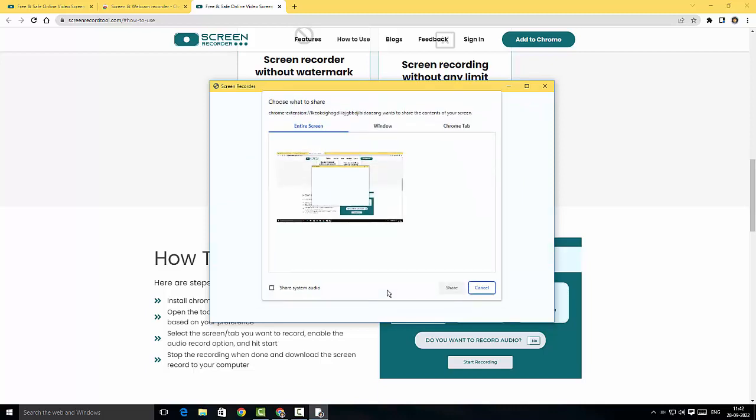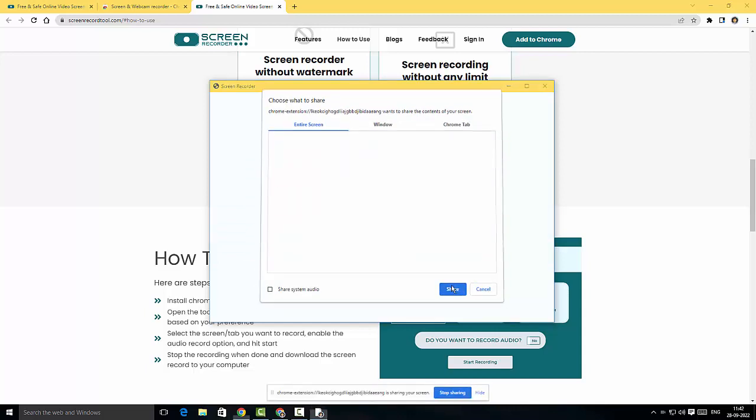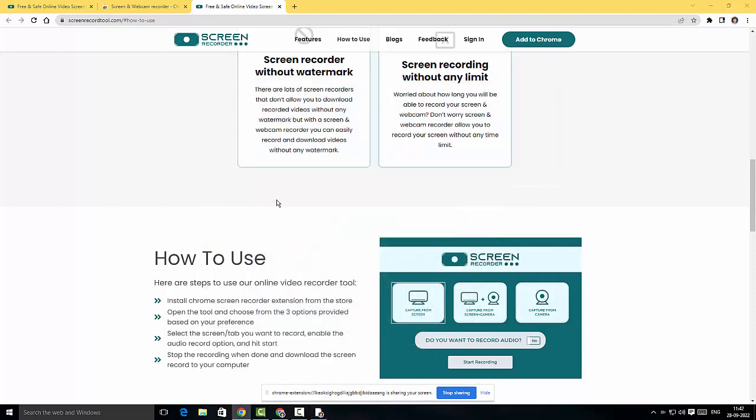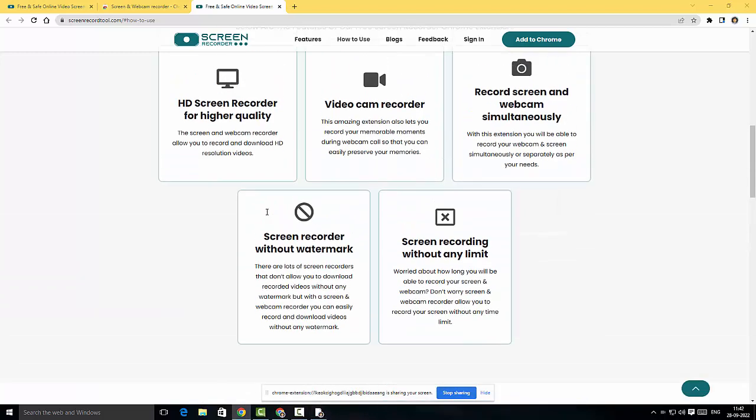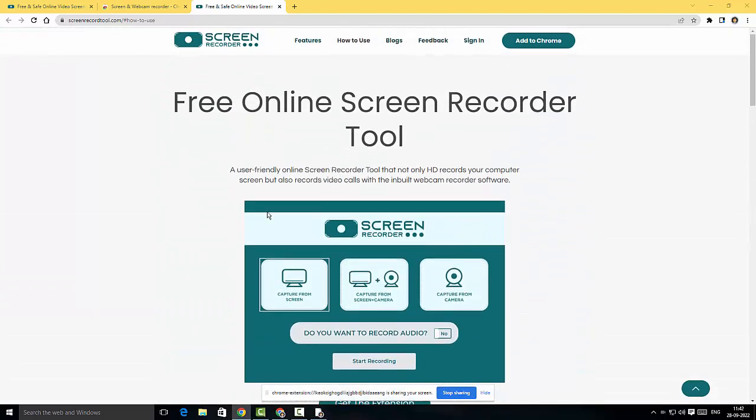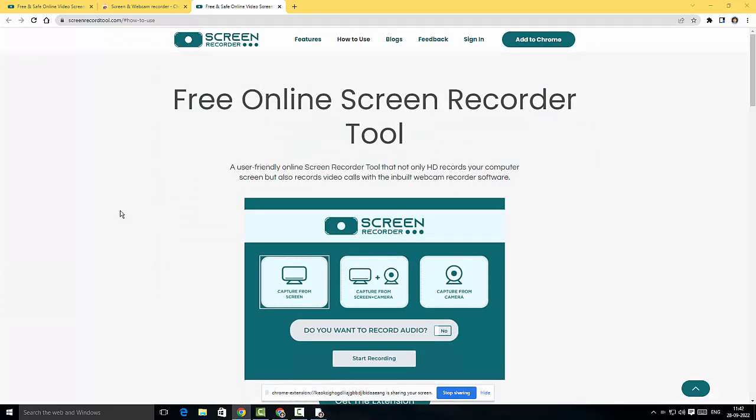Now I'm going to quickly click on start recording over here. I'm going to choose the screen and then I'm going to click on share. There you go. So I'm going to quickly minimize this. As you can see guys, this is pretty simple screen recorder. It's pretty straightforward. You just have to choose what screen or camera to record and it immediately starts recording.